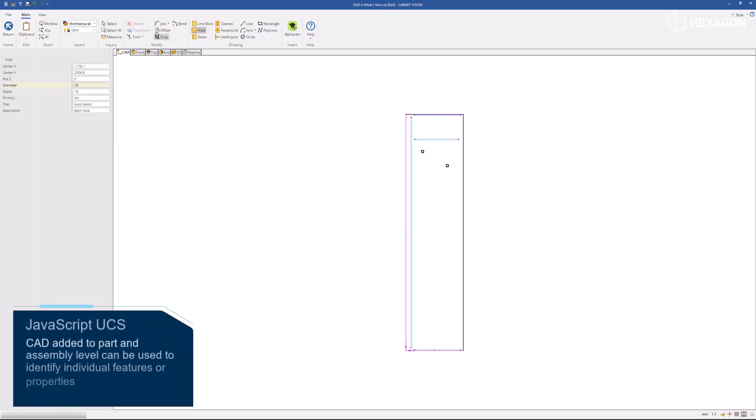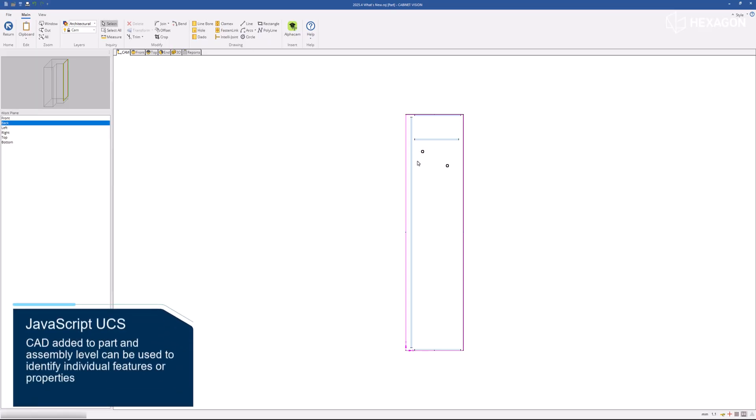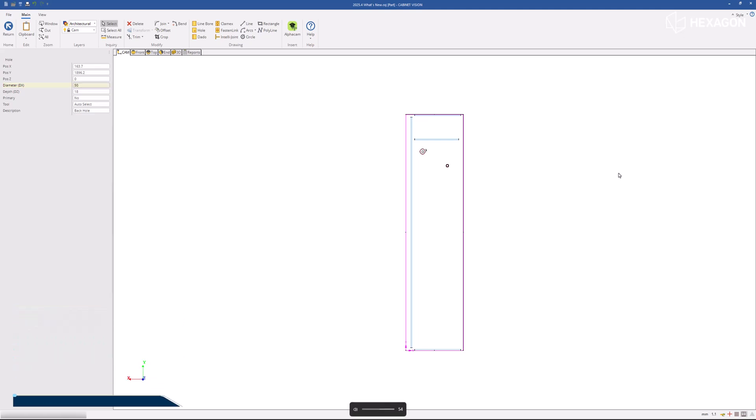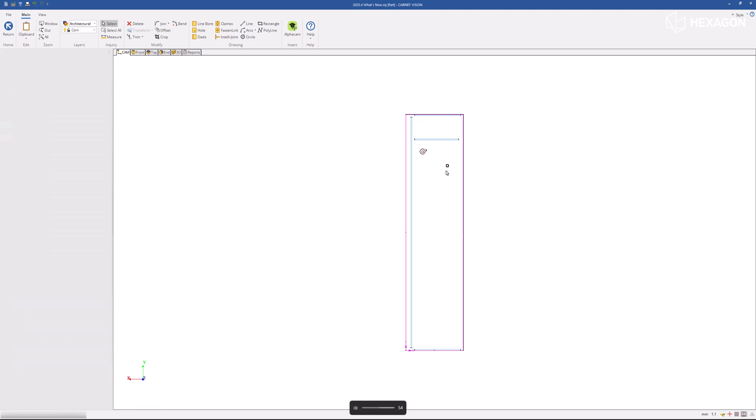CAD added to Part and Assembly Level can be used to identify individual features or properties.